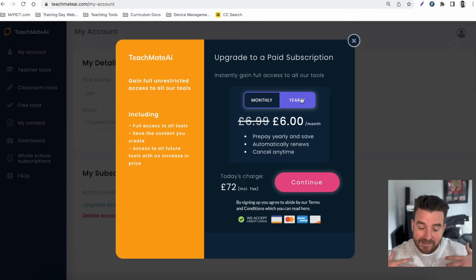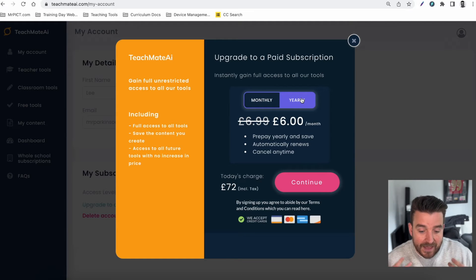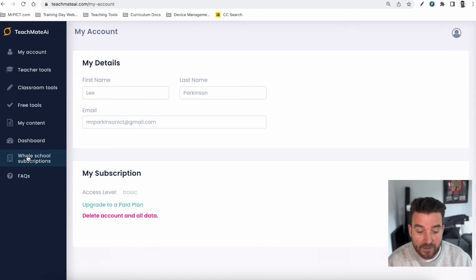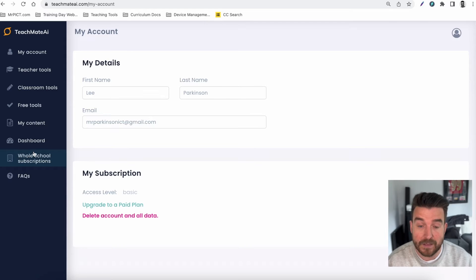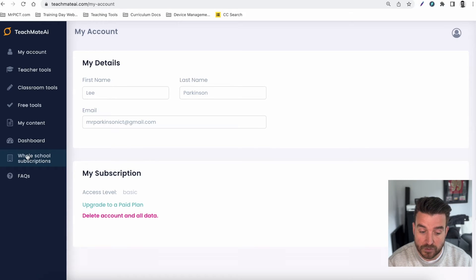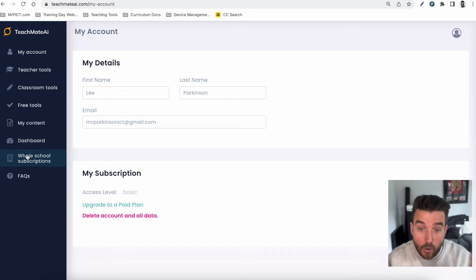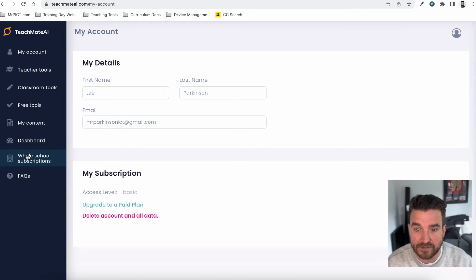You can also subscribe annually and save a little bit of money at £6 a month. That investment is worth it, I think, because the technology is just going to improve and get better and better. It's also worth pointing out that we have now, off the back of your feedback, added whole school subscriptions as well. So if you want to sign up as a whole school where all your staff can get a login, you can do that on the left-hand side.